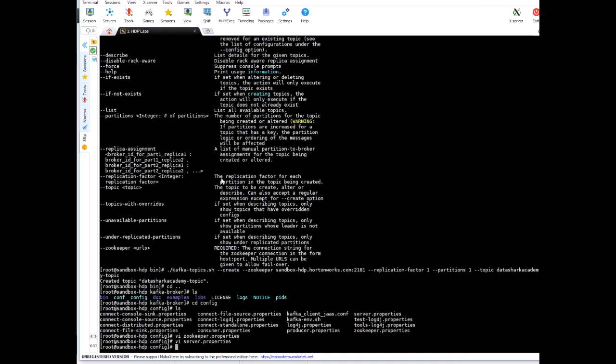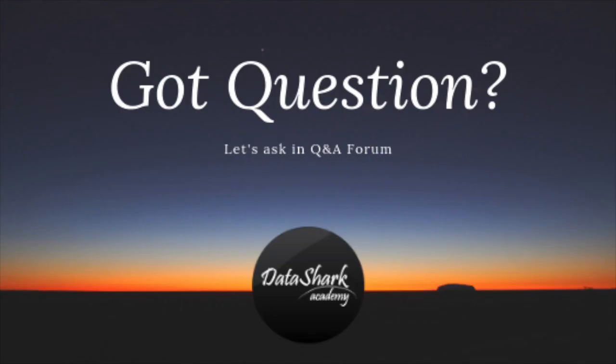So this is it for this lesson, and I'll see you in the next class where we'll see how to list all the different topics that are available in the server. I'll see you in the next class.